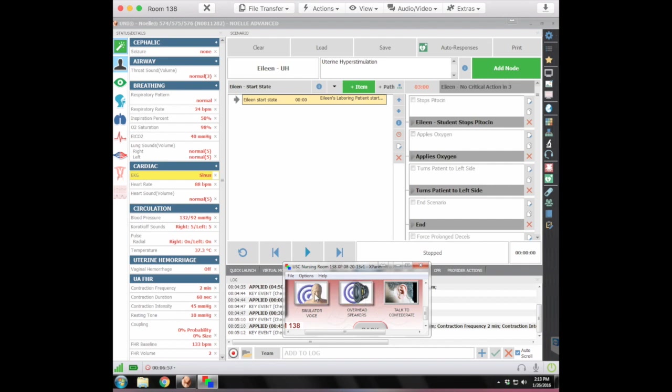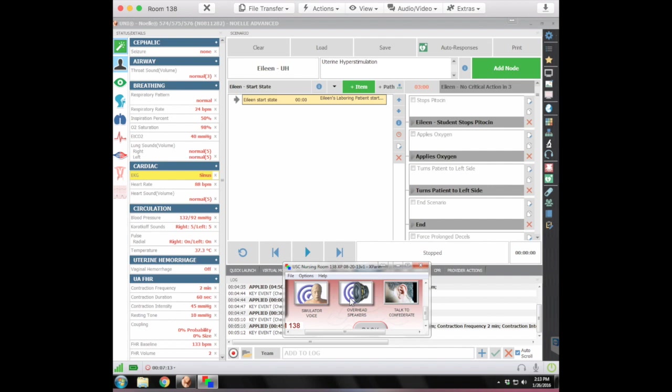And the button that you're going to primarily use is the simulator voice and the overhead speaker voice. So if you're talking as the patient, you're going to be using the simulator voice. You left click and hold the mouse down and you'll see that the button is blinking. And the same thing if you're going to give any sort of assessment information or anything relating to the scenario that the students need to know that a patient would normally say, you would use the overhead speaker by doing the same, left clicking on the mouse button and holding the button down.